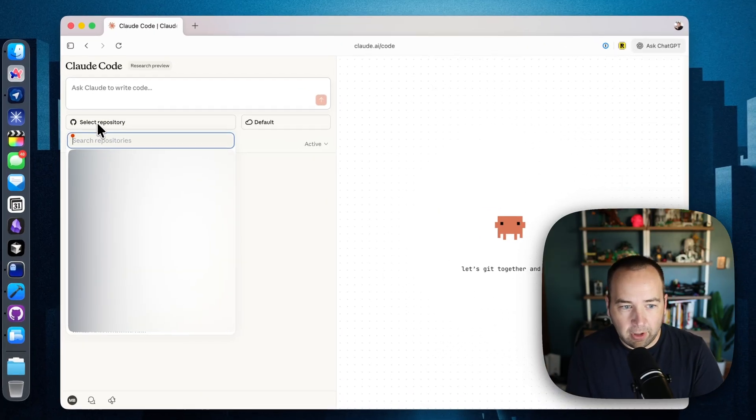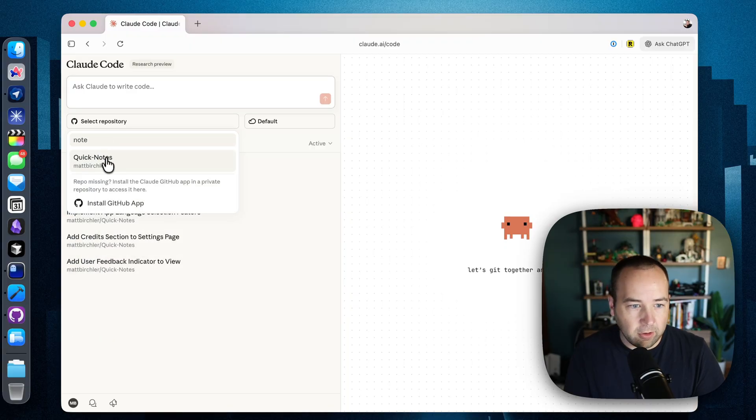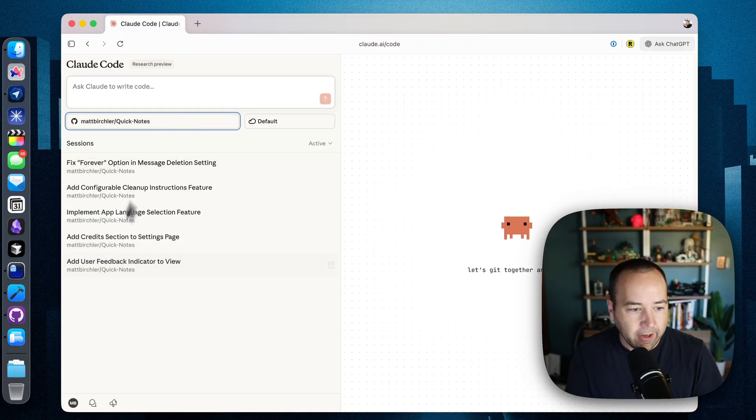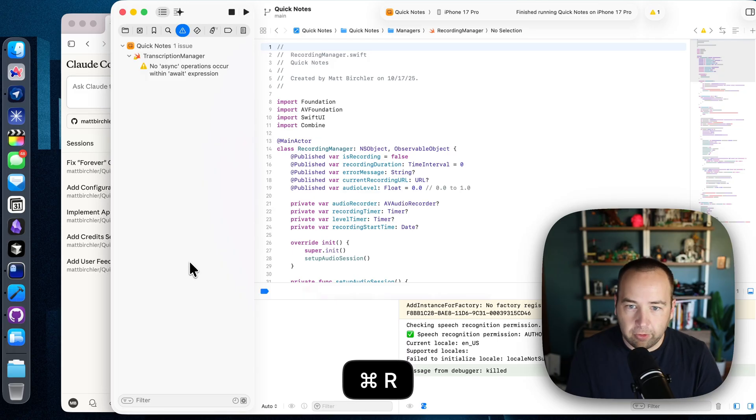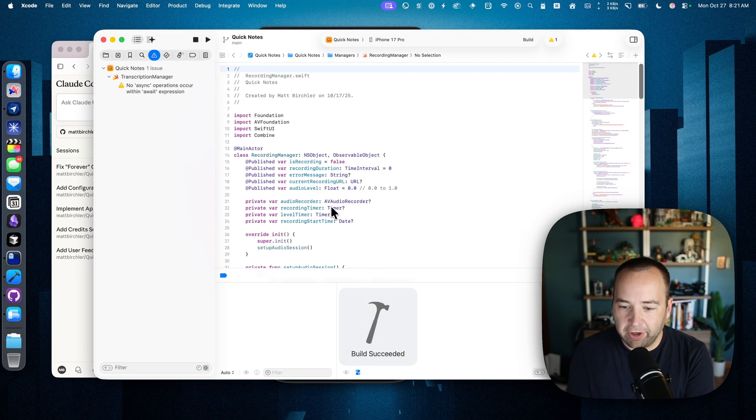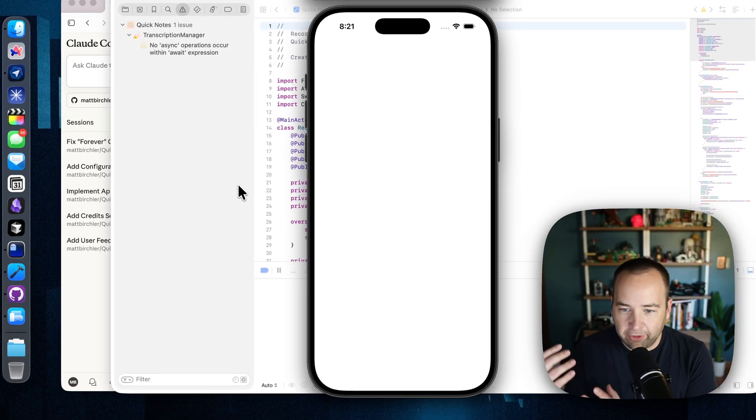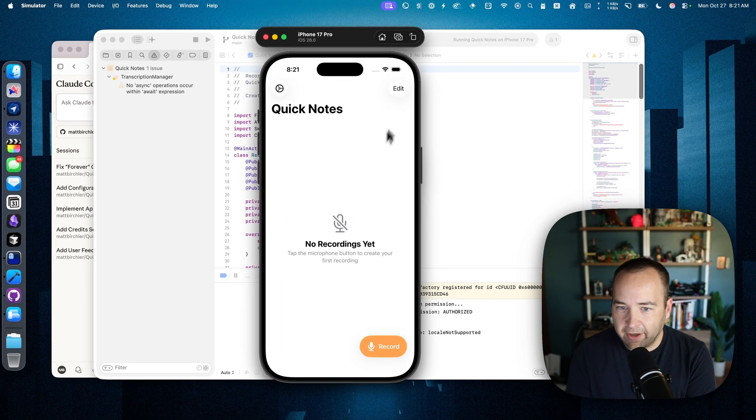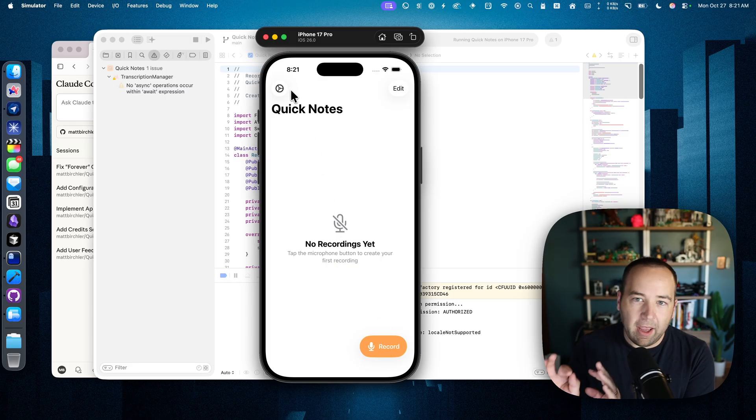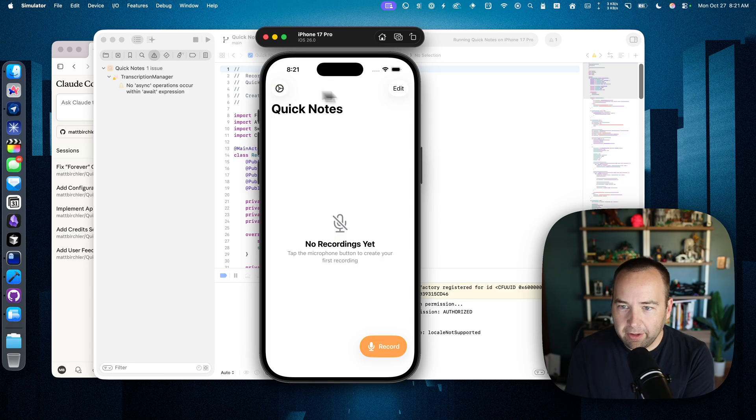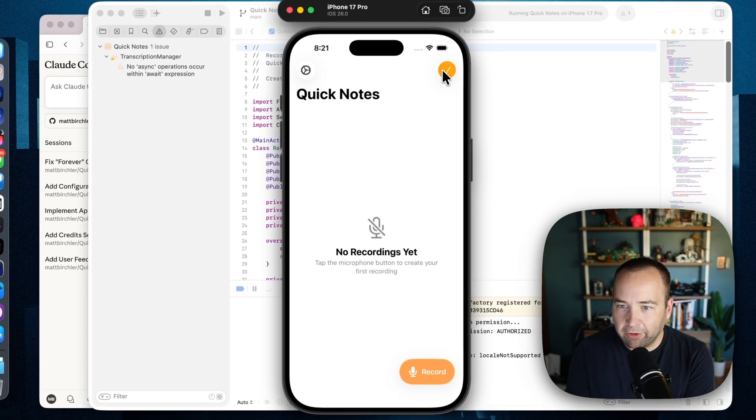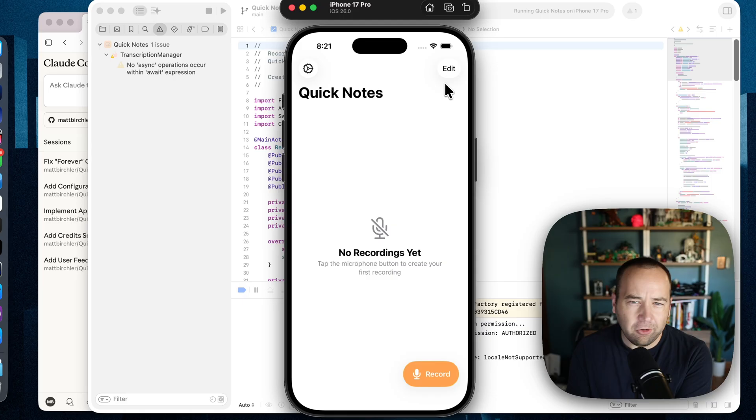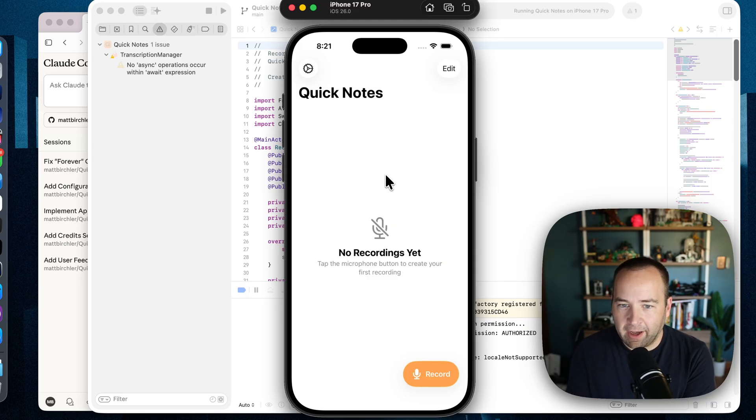So we're going to pull up my Quick Notes app, which I've got right here. And if I go into Xcode and build the project as it is now, you're going to see just a fresh install of the app. Settings, edit, no recordings yet, and record a new thing. And there's a couple things I'd like to change about this, but primarily I'd like to actually go ahead and get rid of this edit button. When there's nothing here, don't show the edit button. We don't need that. There's nothing to edit.